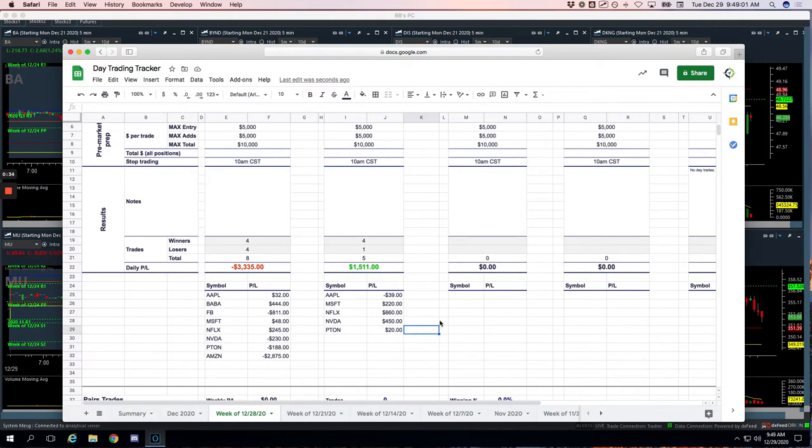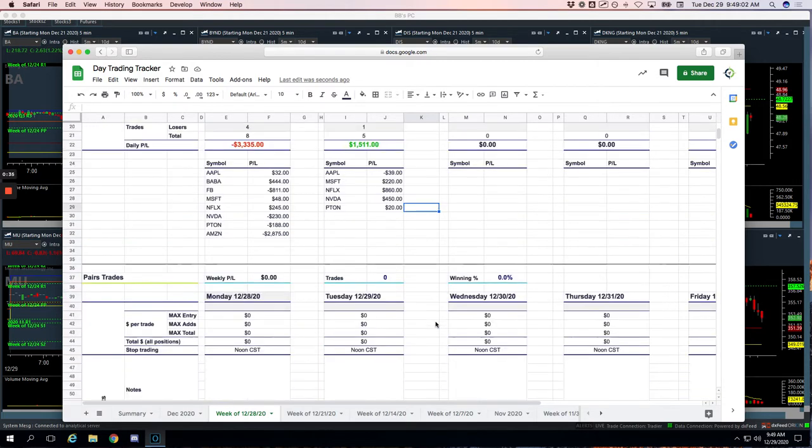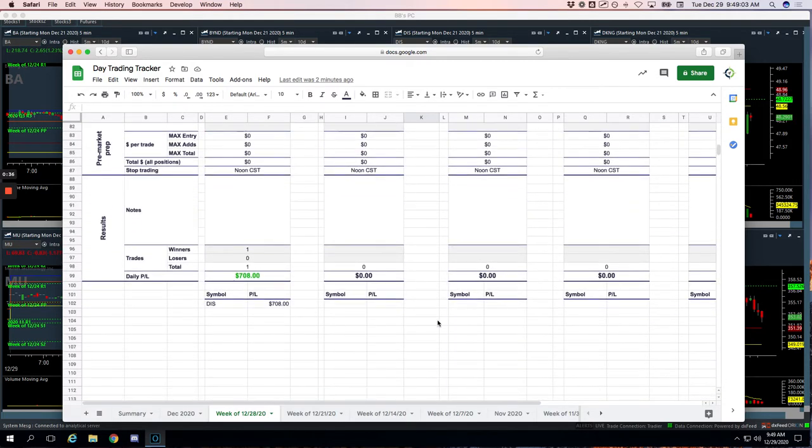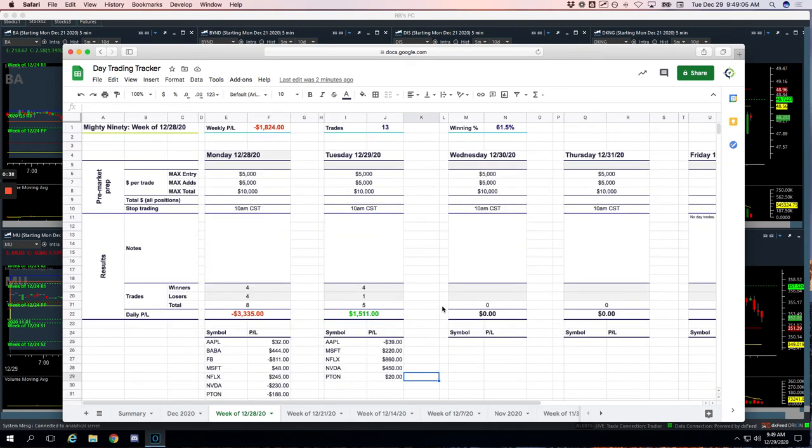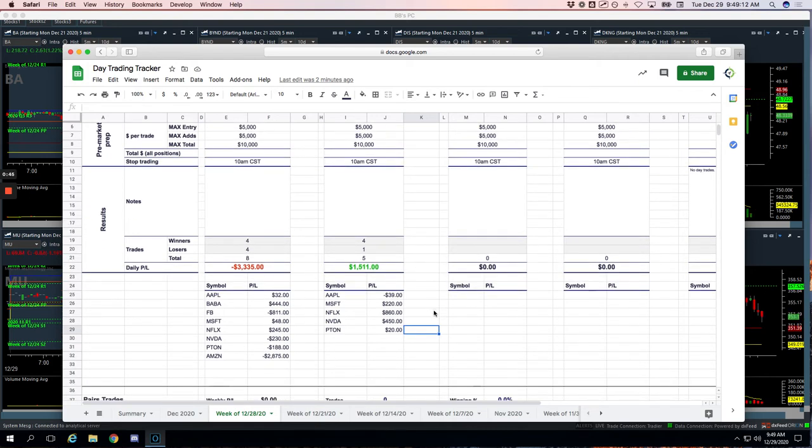Good stuff. Didn't take any pairs trades, didn't take any runners. We were done after the first hour of trading after the market opened. Didn't really see any other opportunities, didn't really feel like forcing it or staying in front of our screens any longer.